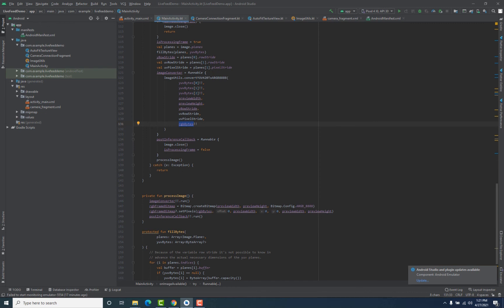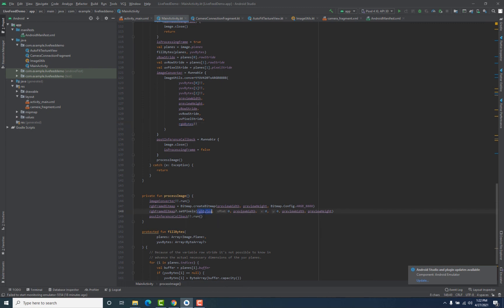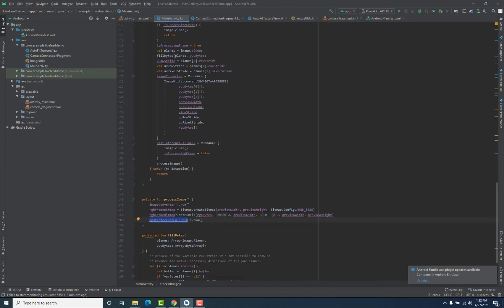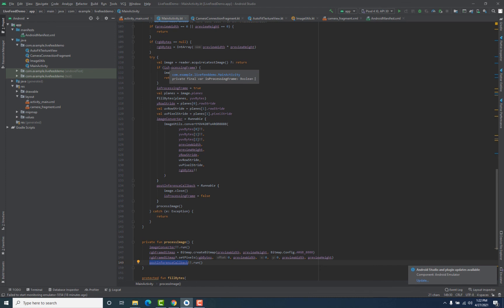The next step is creating a bitmap and storing those bytes inside it. We create a bitmap using Bitmap.createBitmap, specifying its size and type. Then we call rgbFrameBitmap.setPixels to populate the bitmap pixels with those bytes — the bytes of the particular frame. When that line executes, our frame is converted into bitmap format. We can then pass this bitmap to our machine learning model and get a prediction. After that, we call postInferenceCallback.run(), closing that frame so the next frame can be processed.